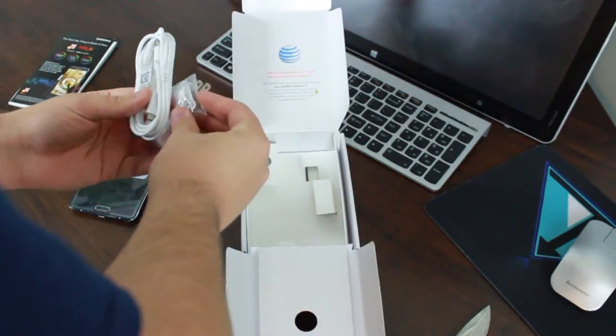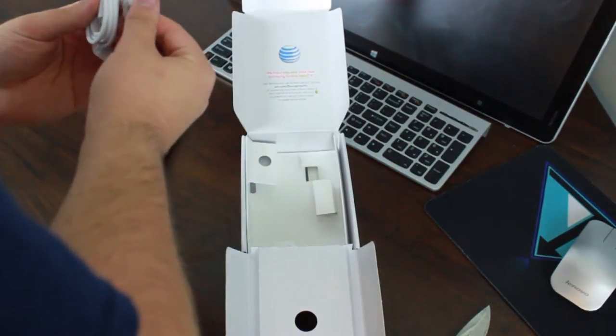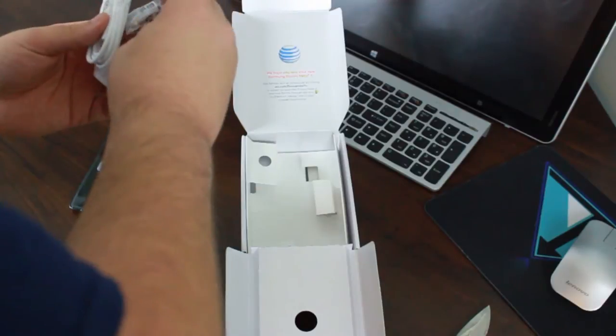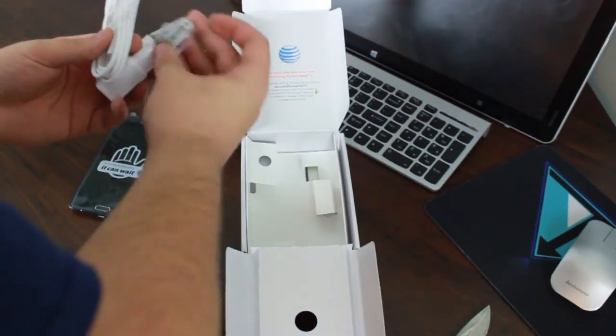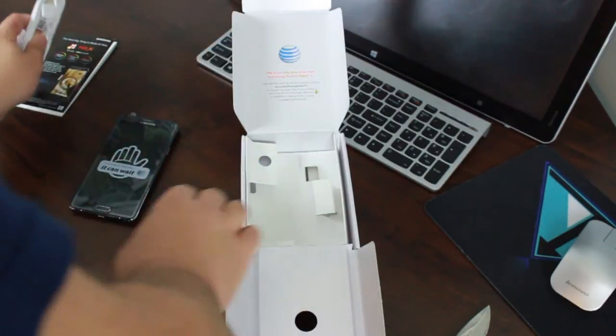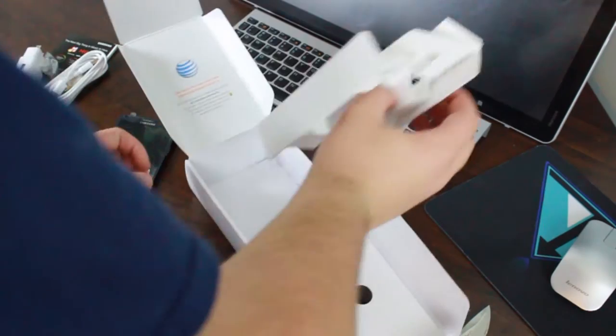And then also it looks like we have, I'm actually really not sure what we have right here. Let's put that off to the side because you guys really care about the phone and that's it.